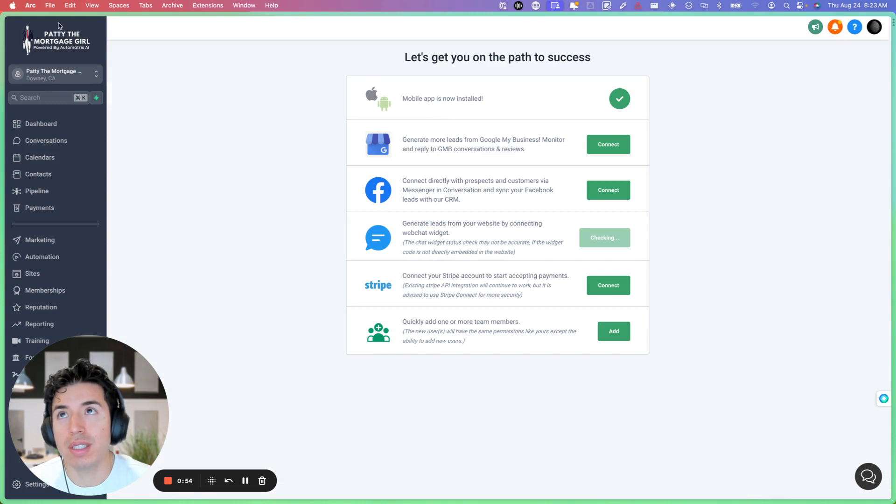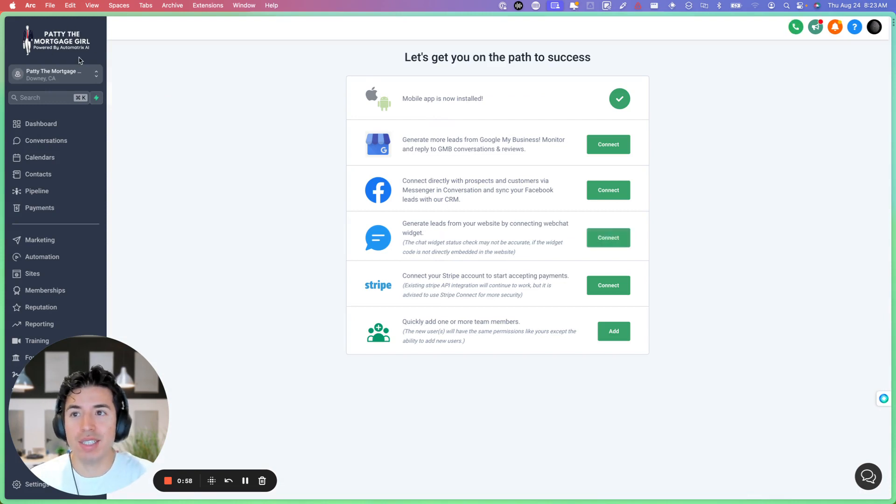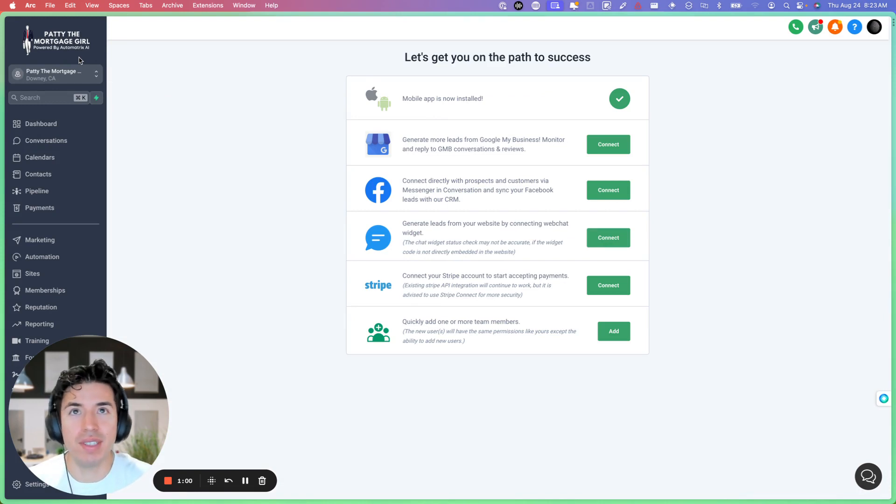You see this here in the top left? You can personalize it and the clients really love it.